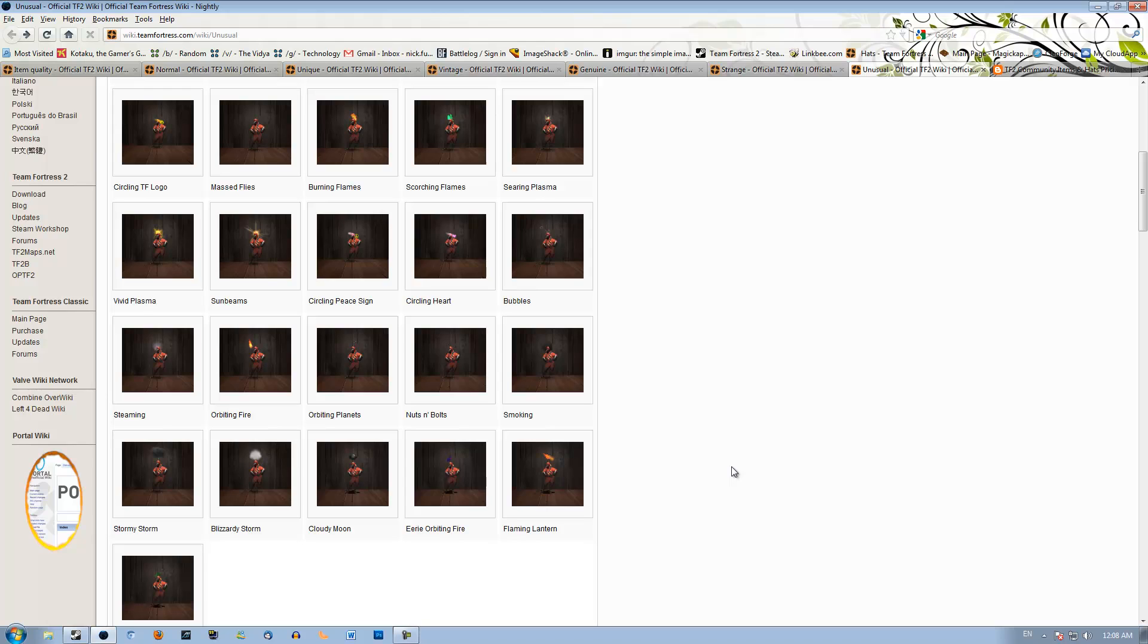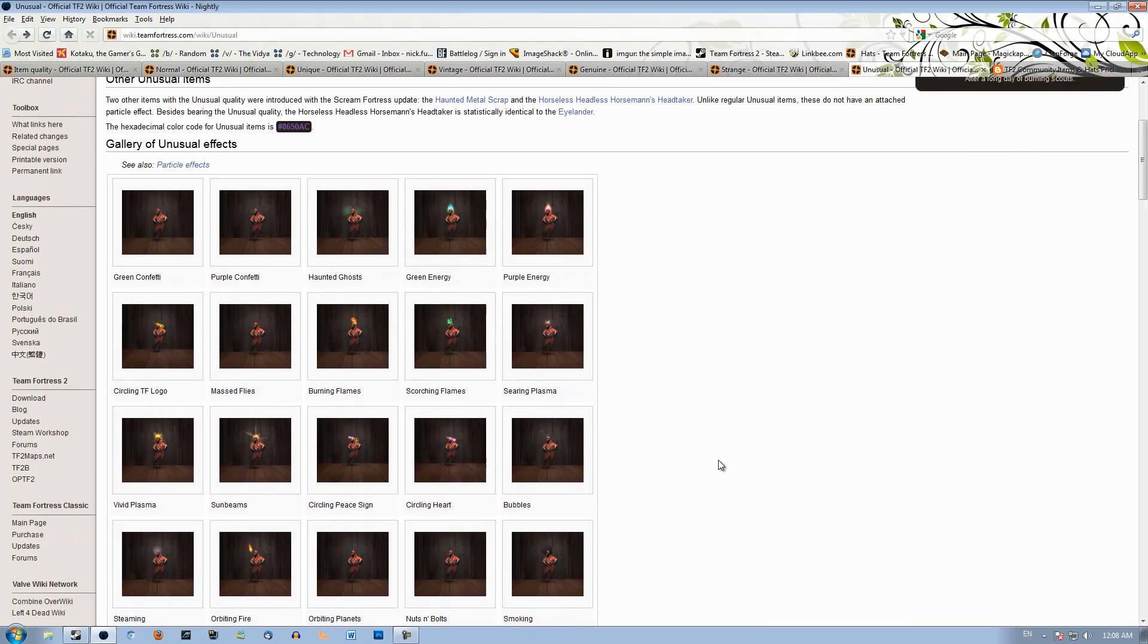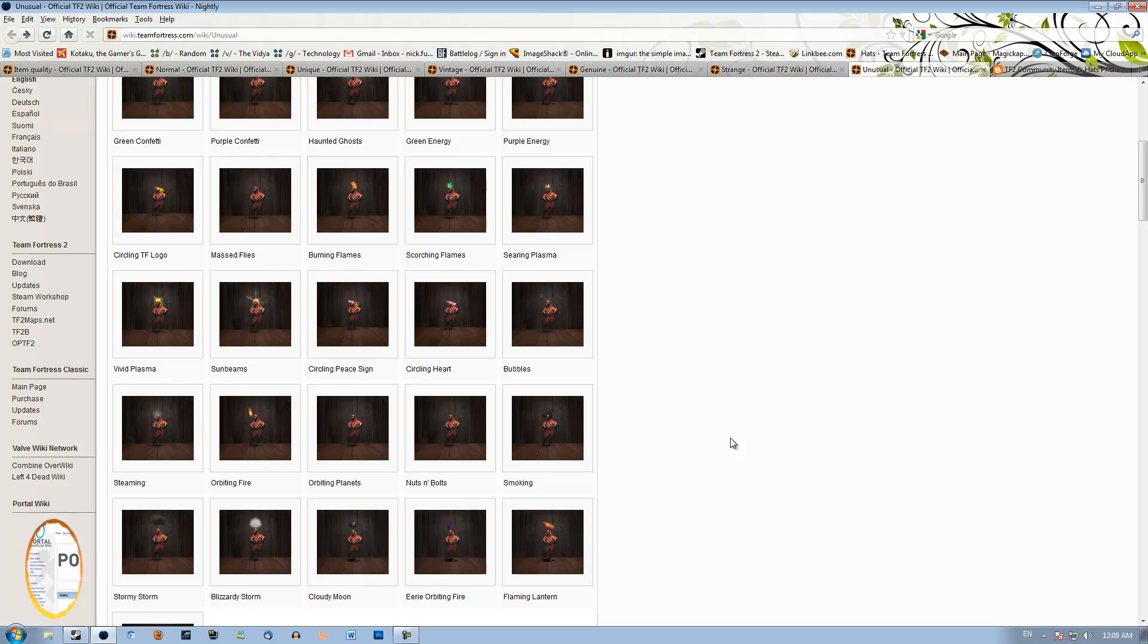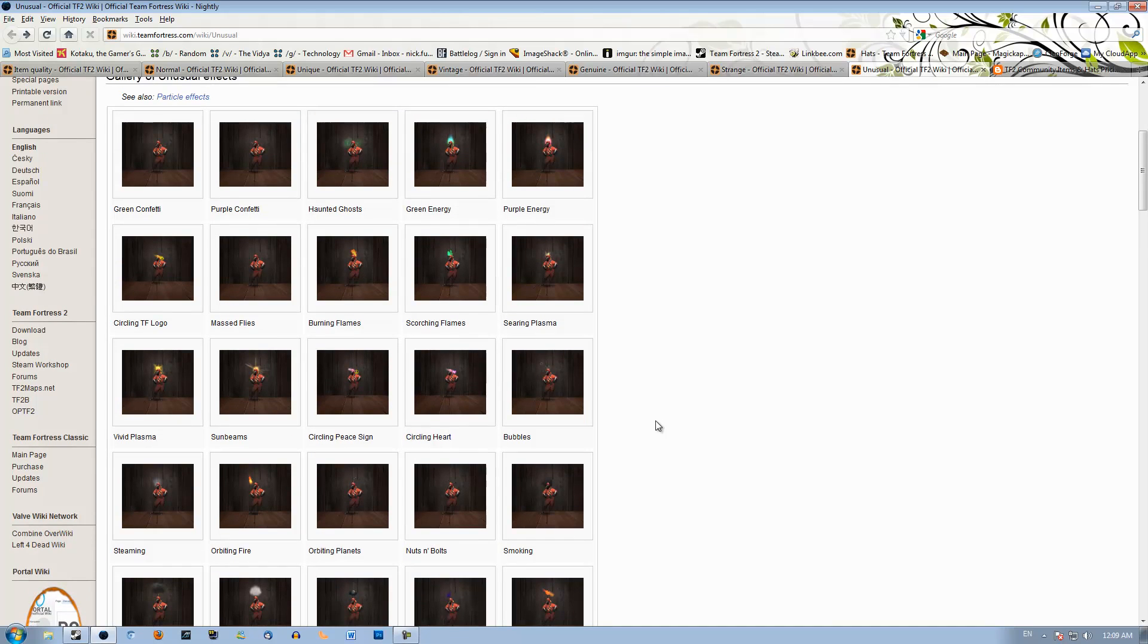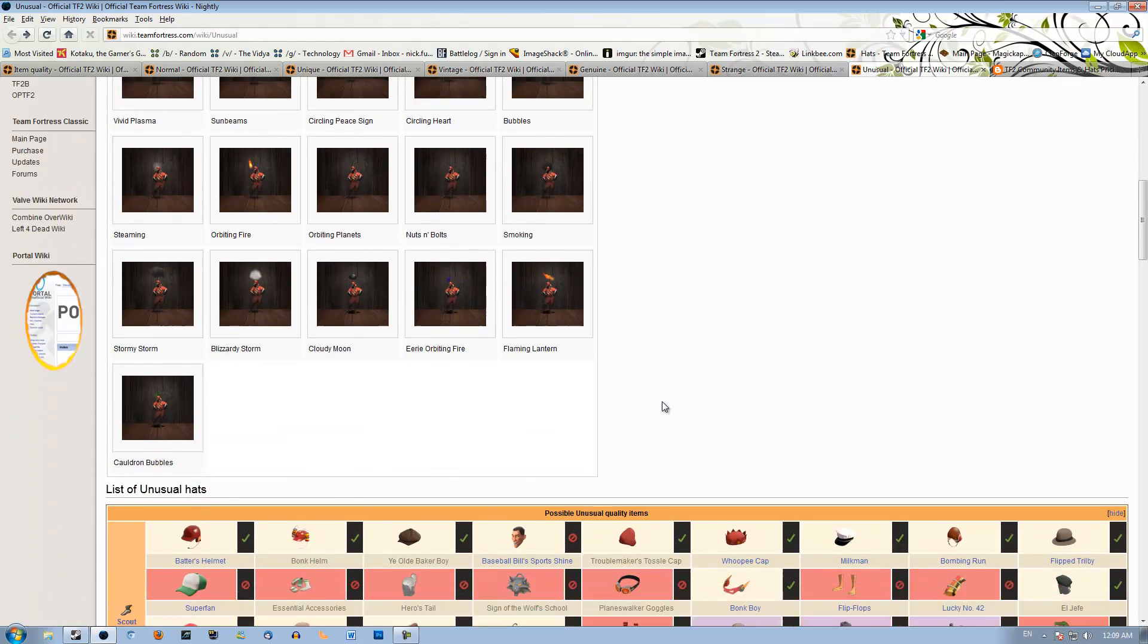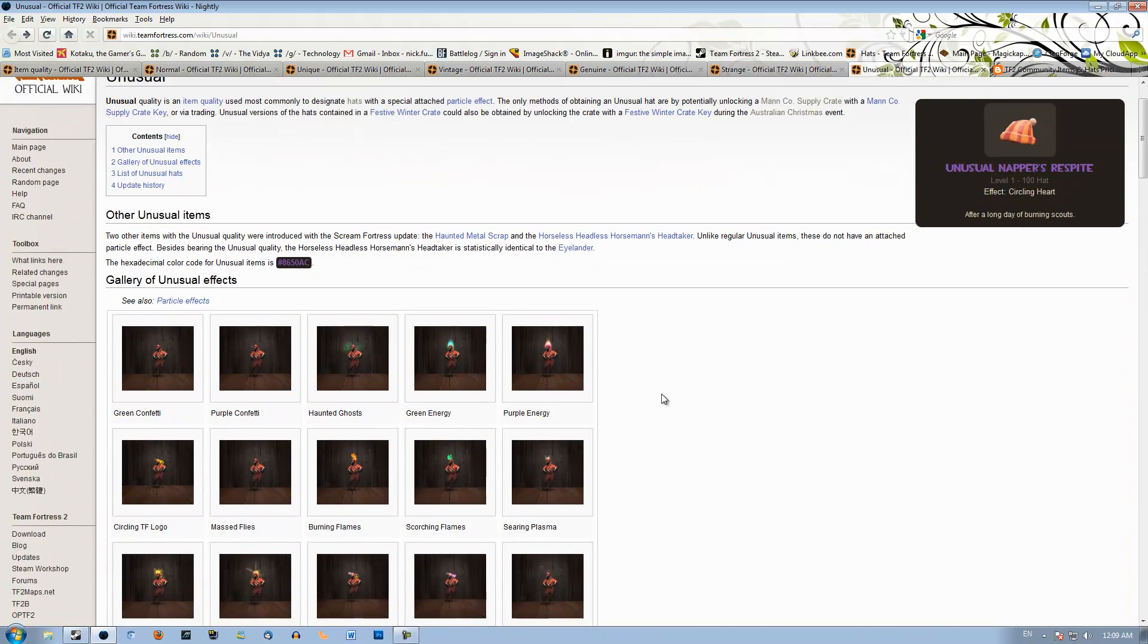In the middle you got Vivid Plasma, you got Ghosts, you got Orbiting Fire, slightly more up than that, you got Stormy Storm, Purple Energy, Green Energy, and just stuff like that. It's just stuff that you have to learn at the end like that, and you'll become a Master Unusual Trader, but this is probably right out of your league right now.